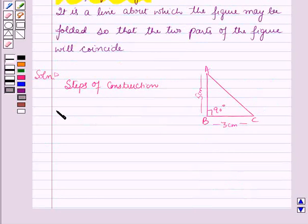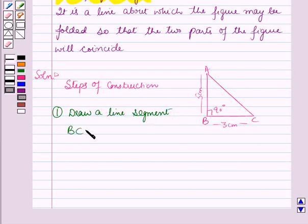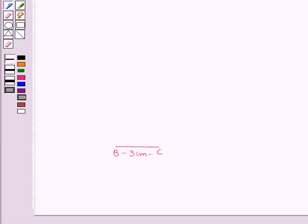In the first step, draw a line segment BC equal to 3 centimeters. Here you can see that we have drawn a line segment BC equal to 3 centimeters.